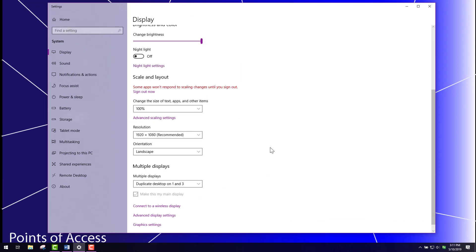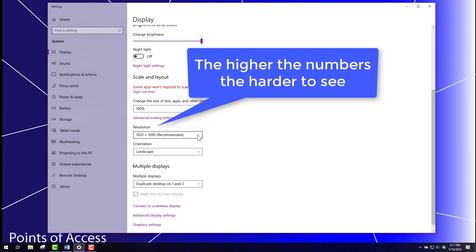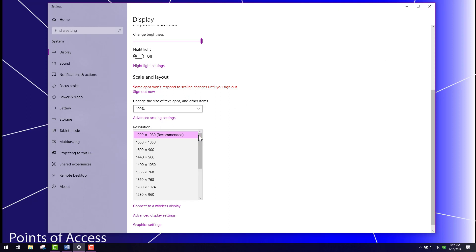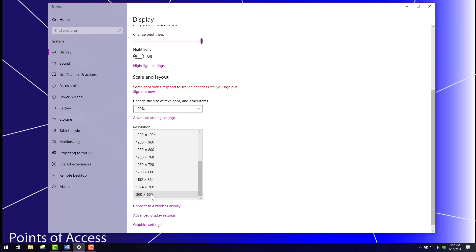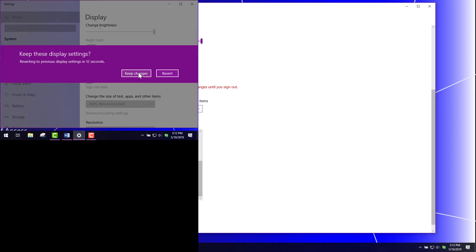The next thing you'll notice is that you can change the resolution, and if you change the resolution it will change the way the computer screen looks. So let's do that. Let's bring it down to the lower settings like 800 by 600, and then I'm going to keep the changes for now.